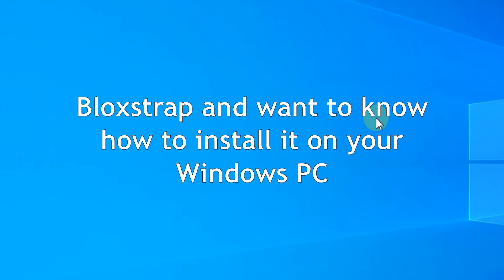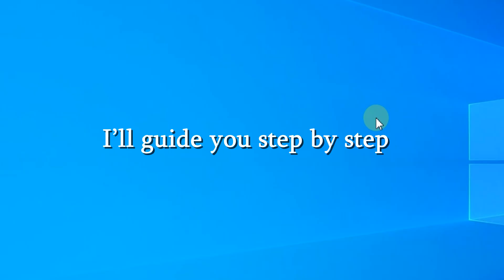Hello there. Are you looking for Blockstrap and want to know how to install it on your Windows PC? Don't worry, I'll guide you step by step. So let's get started.